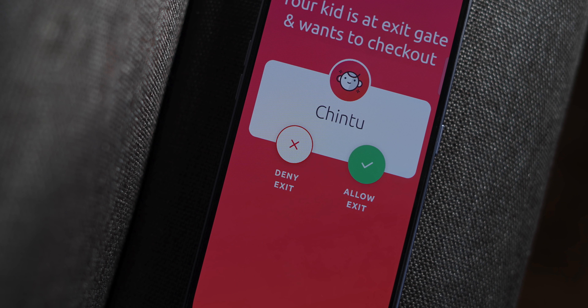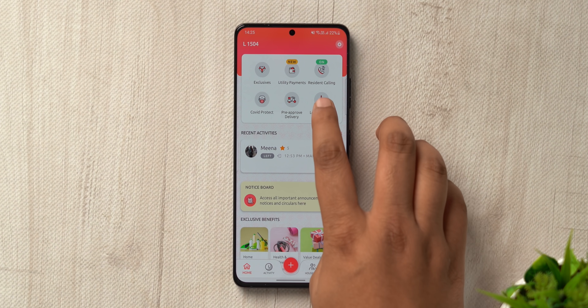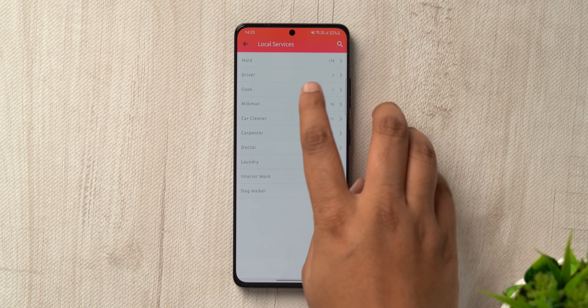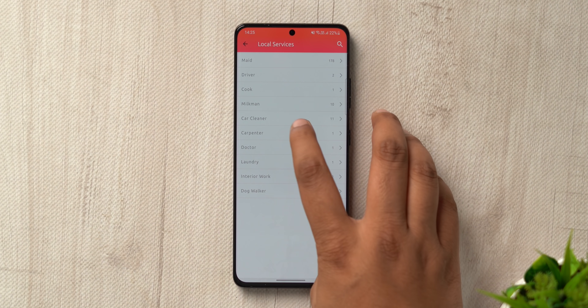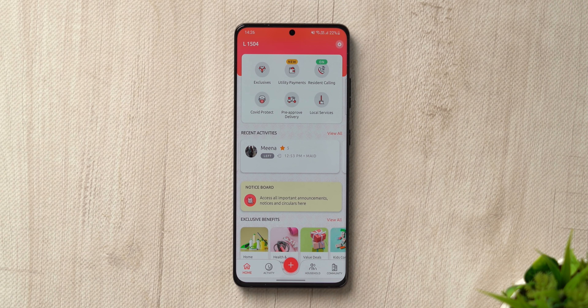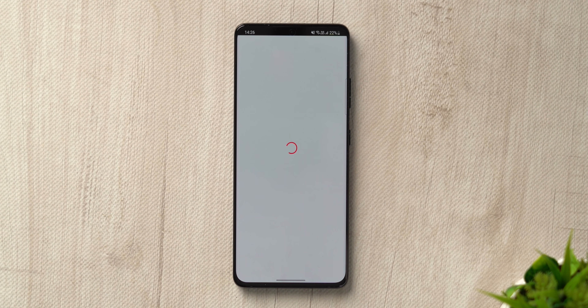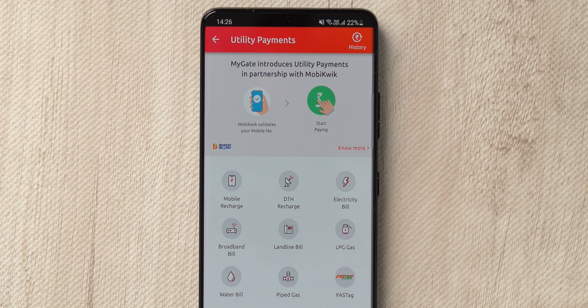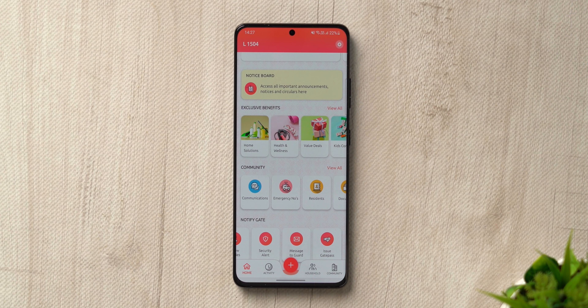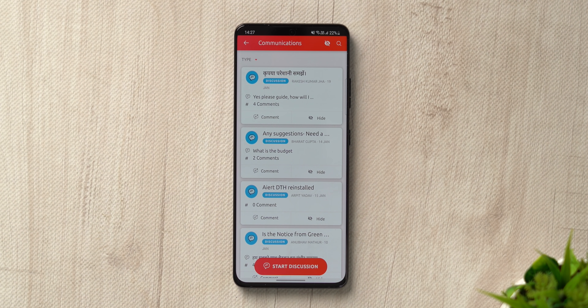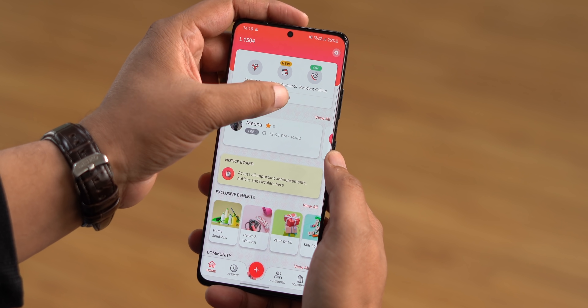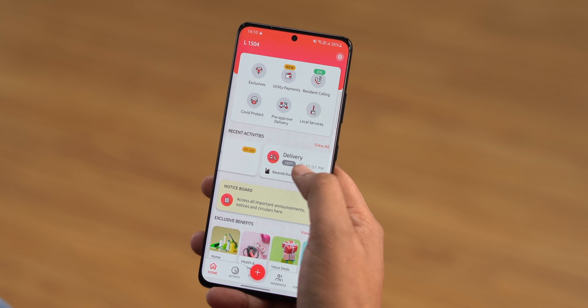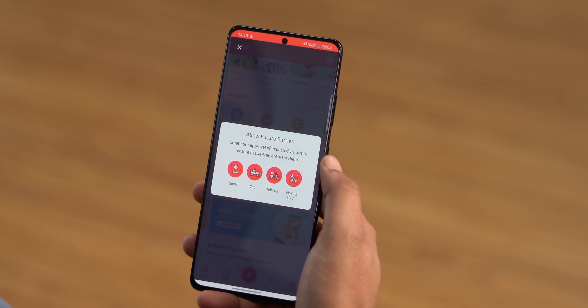I can also pre-approve deliveries from food ordering apps and couriers so I don't have to take calls on the intercom every time. I can allow a delivery guy once or frequently and choose from different delivery companies. There's a kids checkout feature so kids can't exit the gate without parental permission. There's also a local services option to get in touch with a driver, milkman, or dog walker and see ratings from other residents. MyGate also has COVID-related features, a health meter, quarantine marking, maintenance bill payments, a help desk, notice board, amenities booking, and community polls. It's set up in 15,000 societies in India.